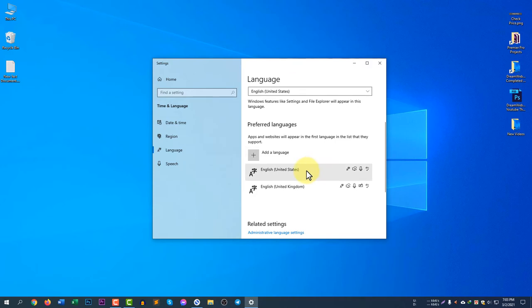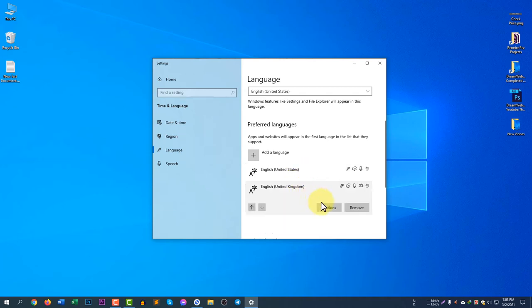If your keyboard is entirely not working, this solution will not work for you. This fix only applies if your at sign and inverted commas are not working. If you see only United Kingdom listed, you need to add United States.